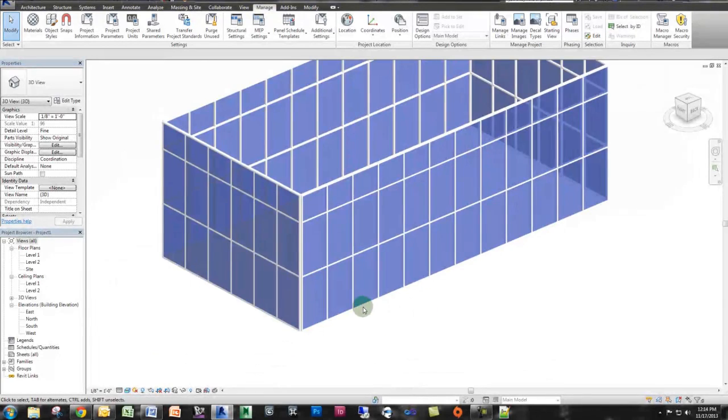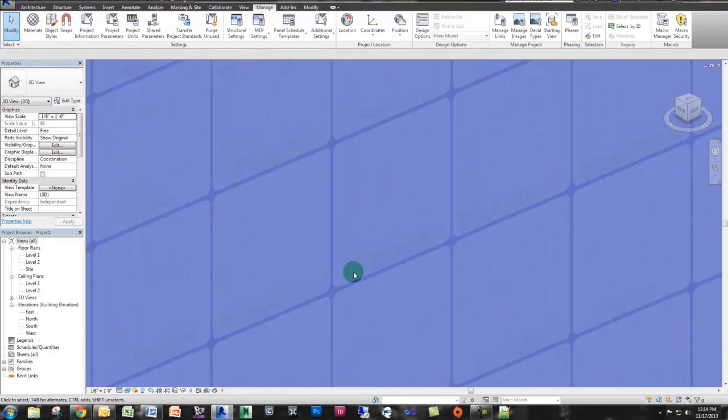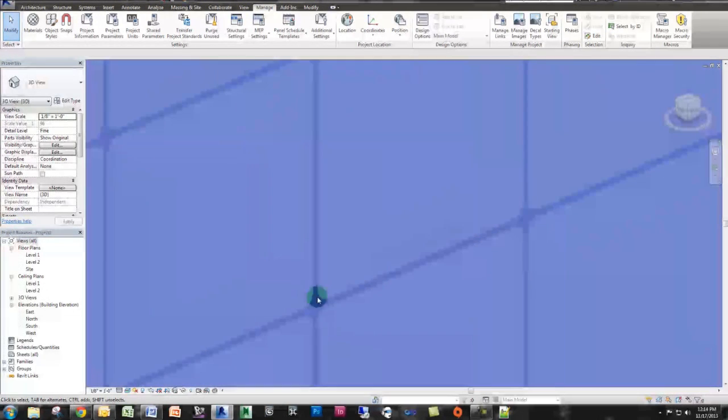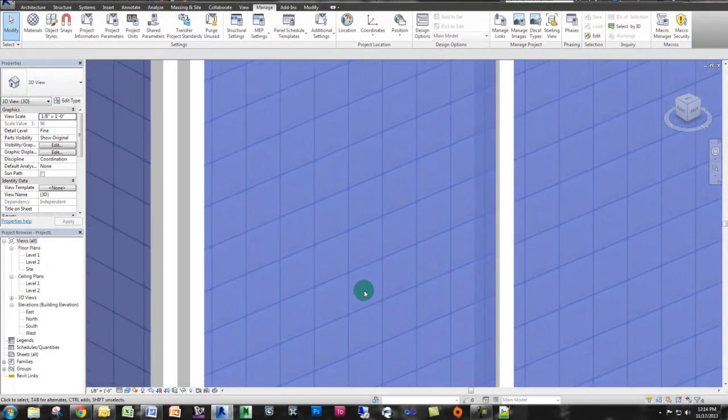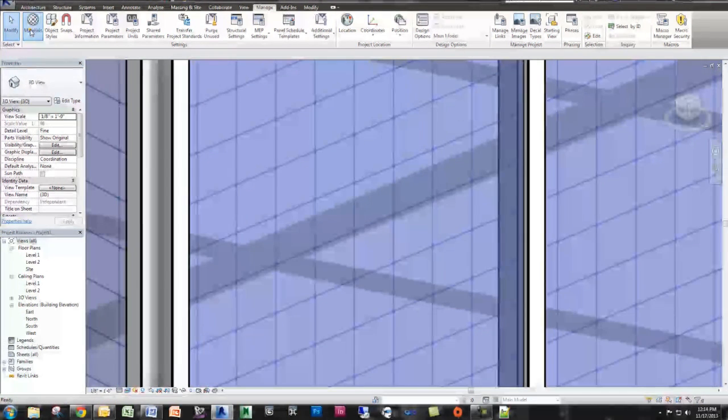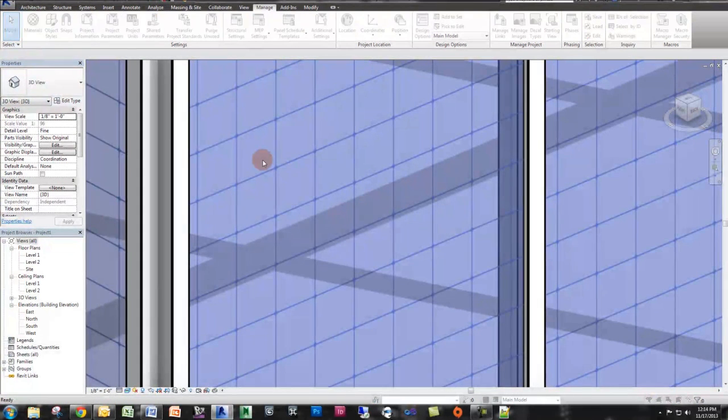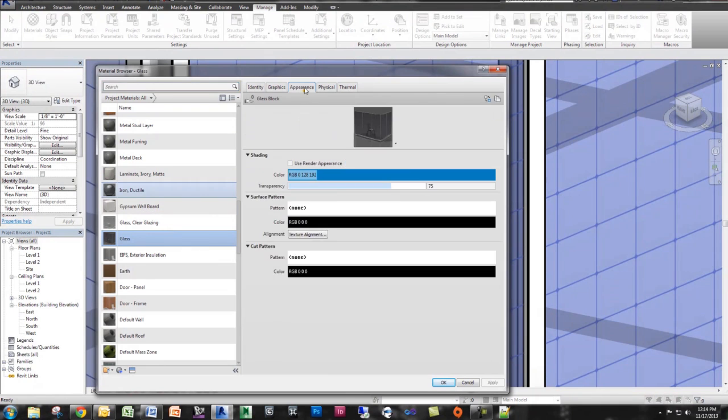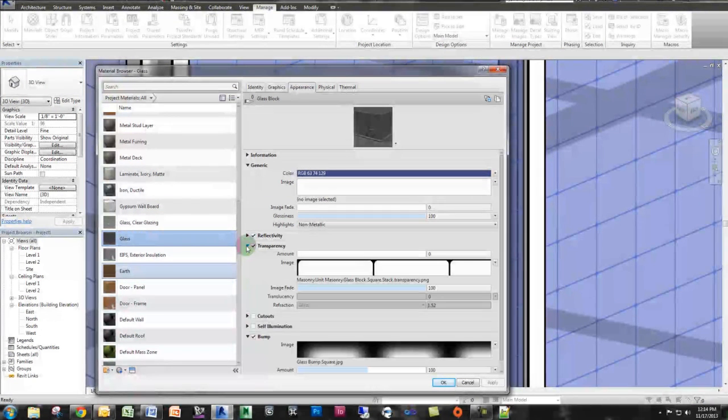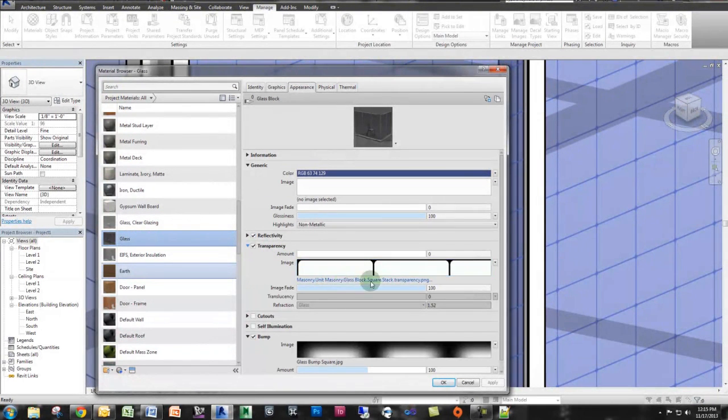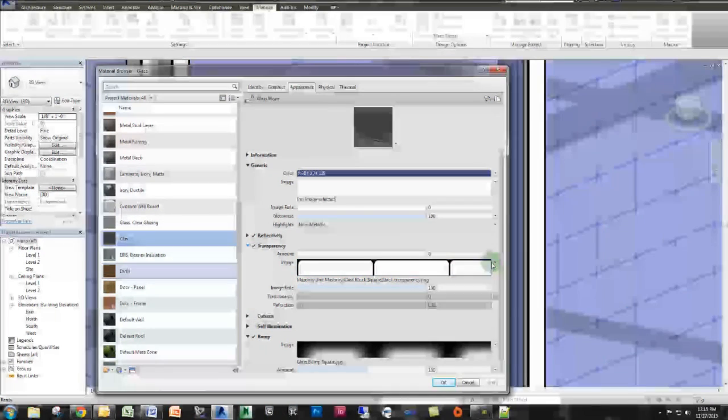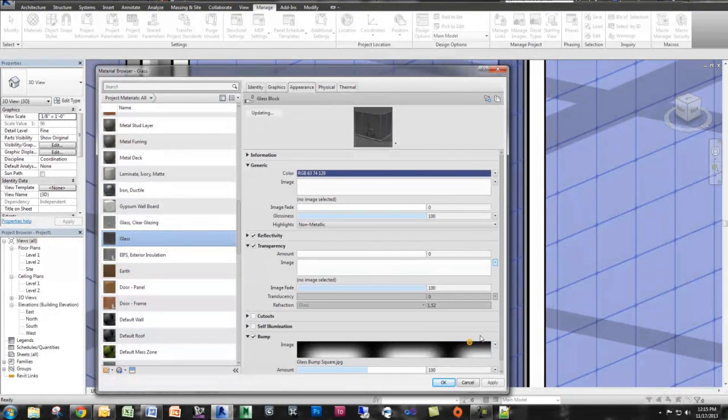And if I zoom in, you'll notice you can see this sort of pattern displaying. We're actually, we didn't remove all of the glass blocks. Let me just check that again. If I go back to appearance, there's an image set for the transparency on the glass block. We want to remove that image. So remove image and click OK.